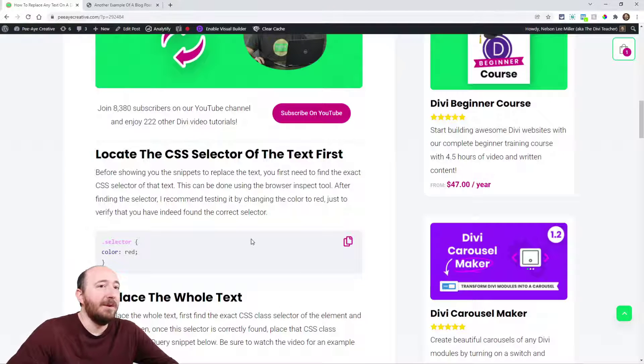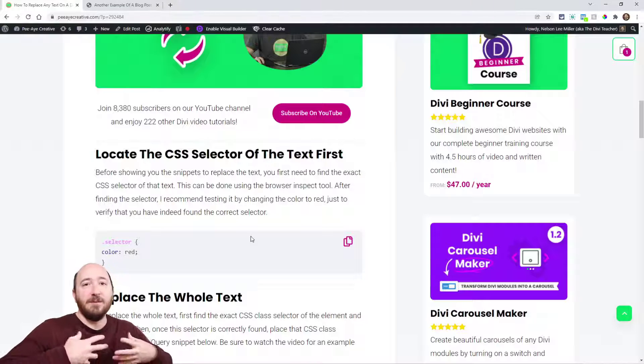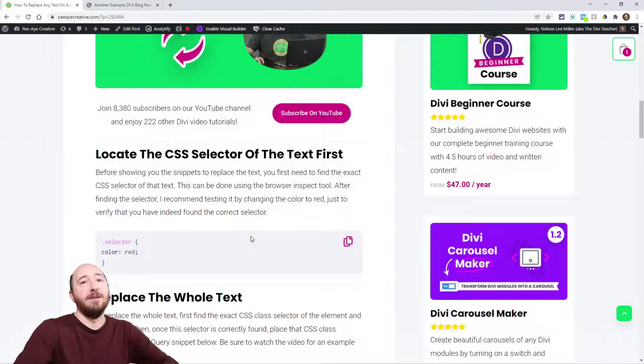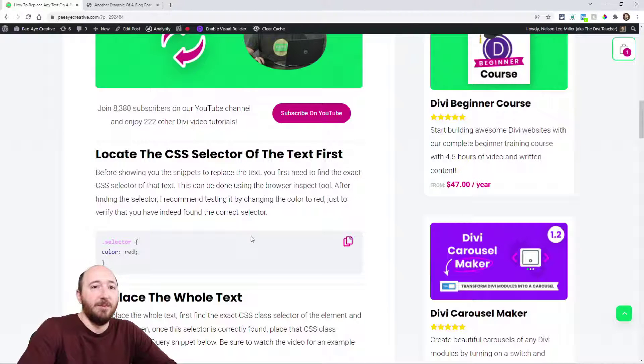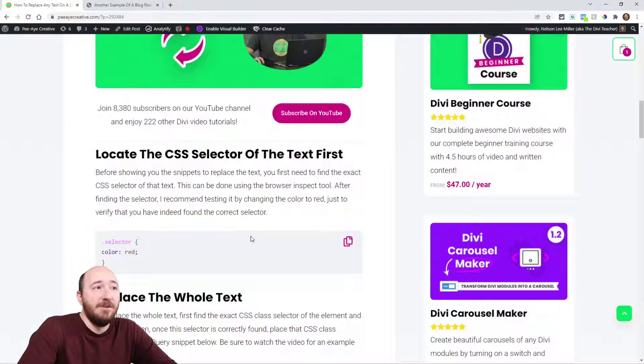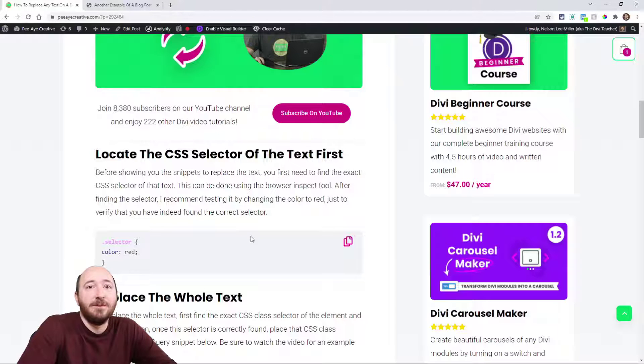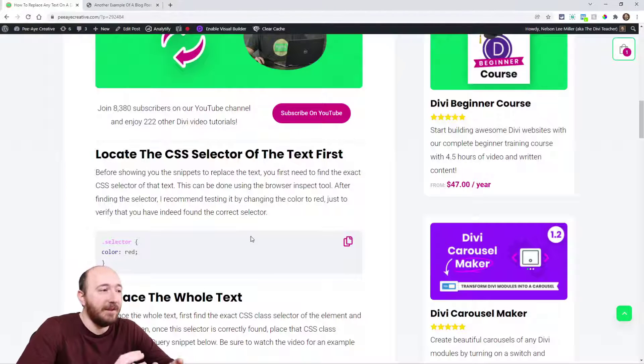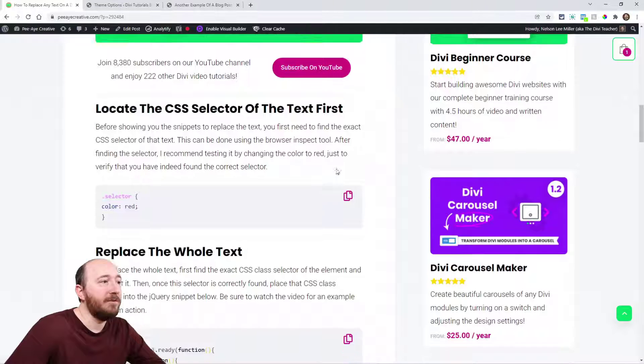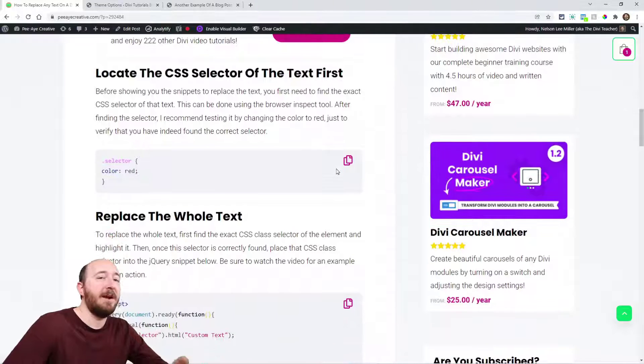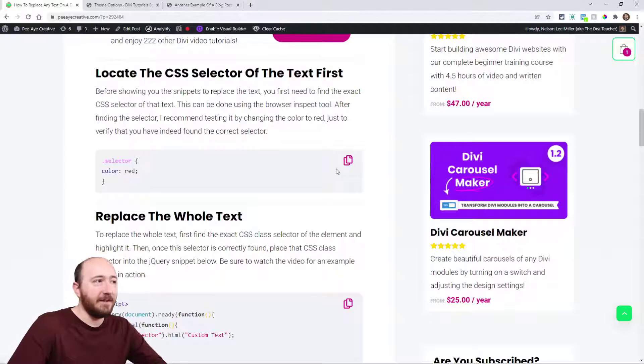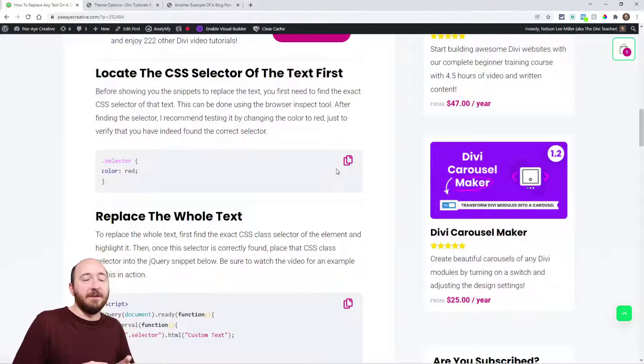It might be something that you've added with another plugin, so there's no Divi module or nothing like that. How do you do it? That's what I'm going to show you. The first thing I have here is getting the CSS selector class.